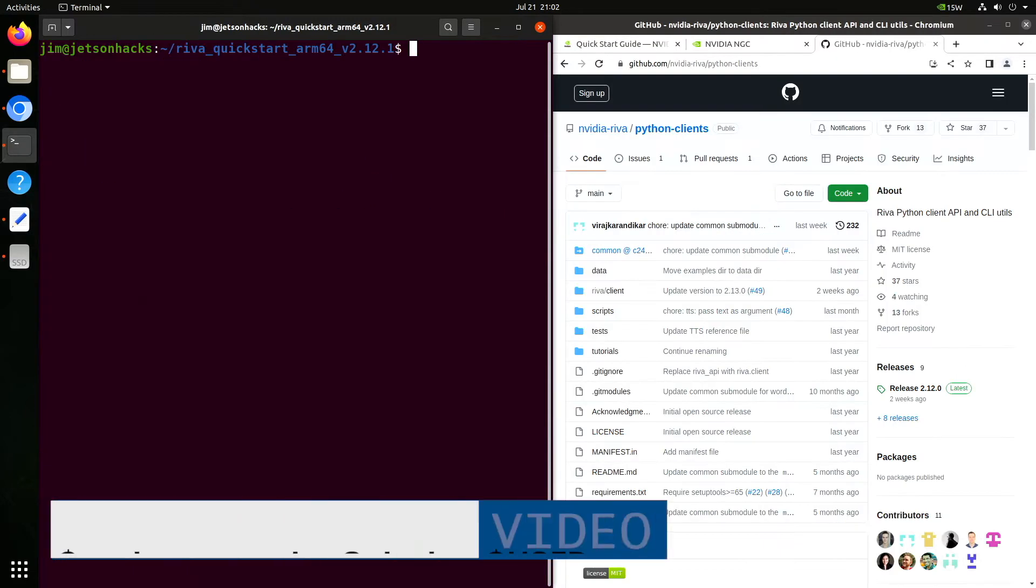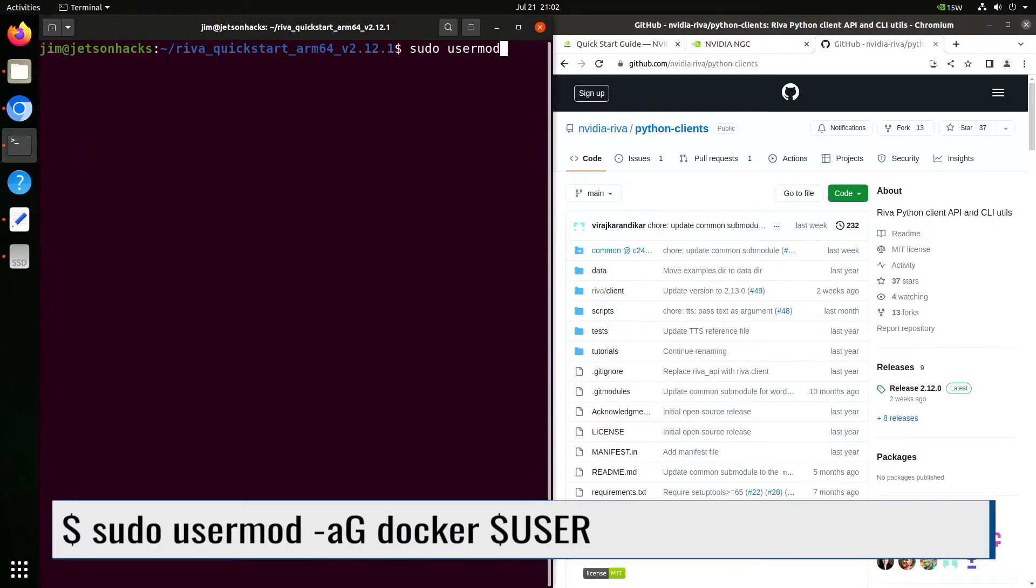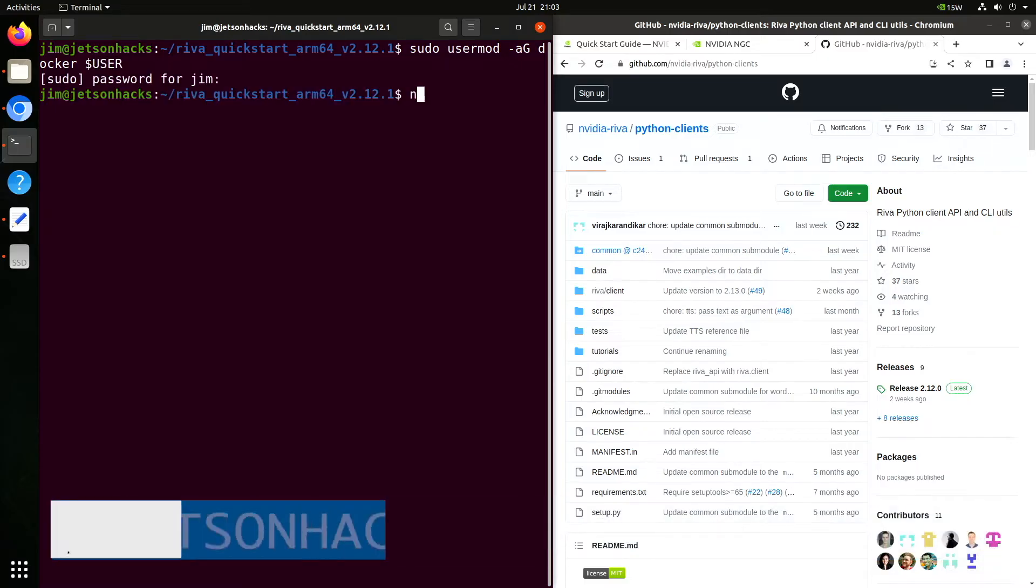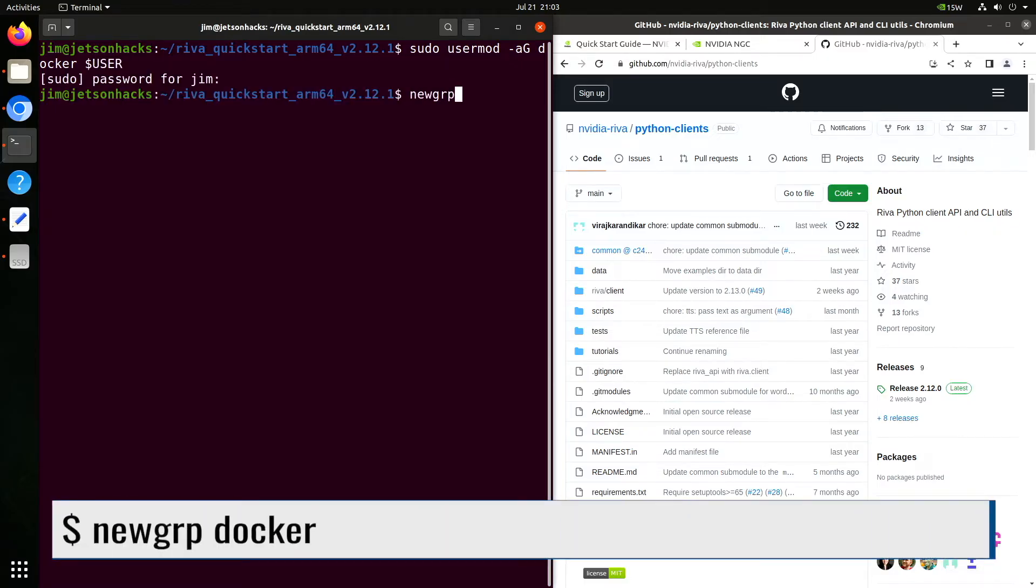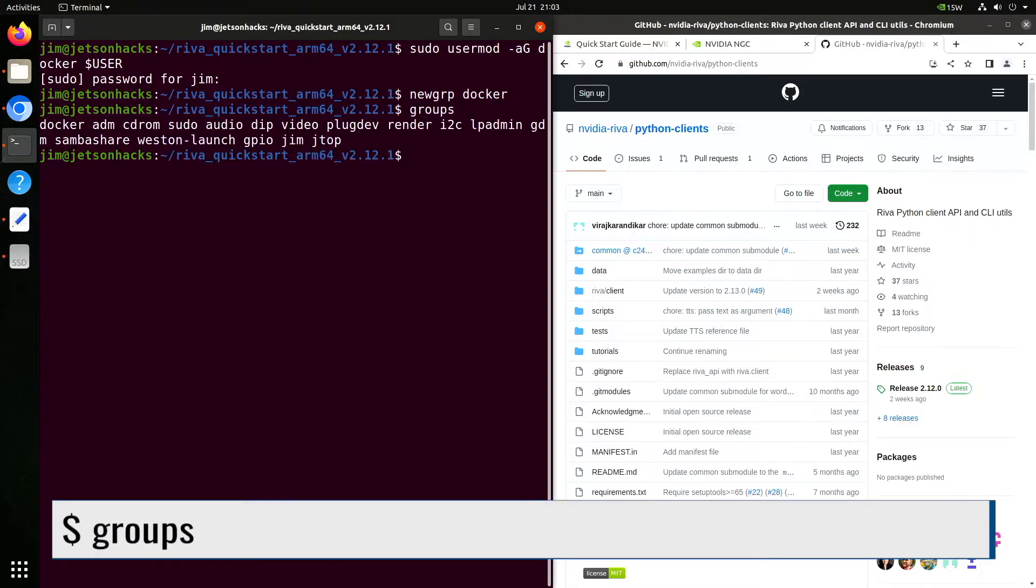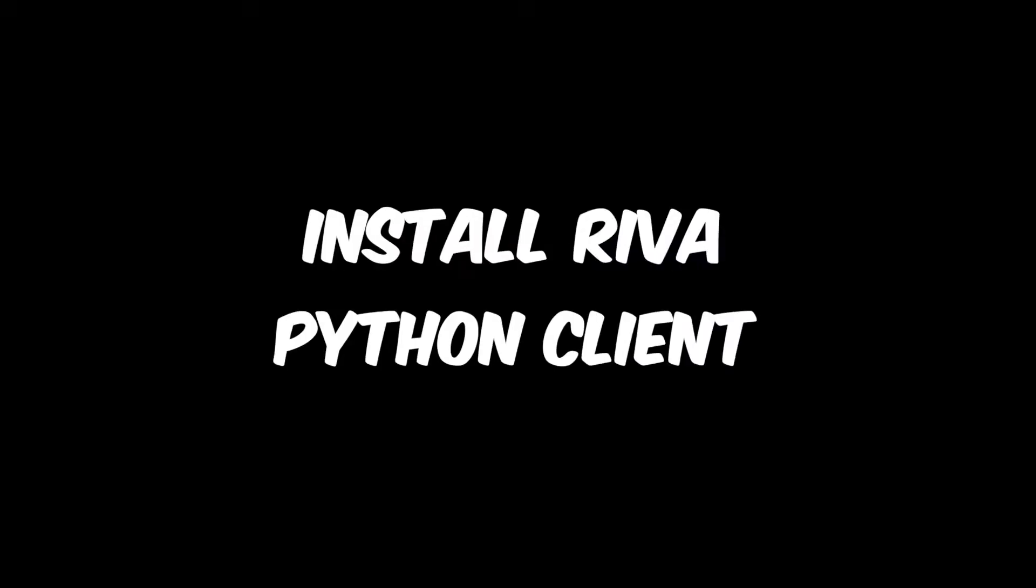The Riva server runs in a Docker container. So we add ourselves to the Docker group. Password. It's a permissions thing. Let's update the groups and take a look at them. There's the Docker group.